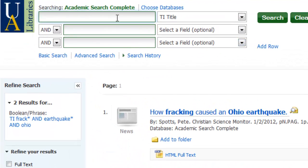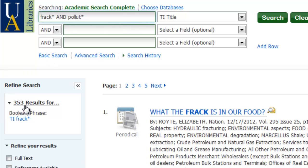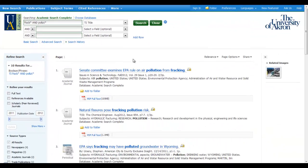Let's go ahead and clear this out and do another fracking example. Let's go back to our 353 results. And let's say that I'm interested, not in earthquakes, but maybe the effects on pollution. So I have the 353 results with something to do with fracking. Let's introduce my subtopic of pollution. That's another word that would be good to truncate — cut off the ION — and that would cover pollute, polluted, and pollution. So let's see how many we get: they have something to do with pollution, and now I have 10 results.